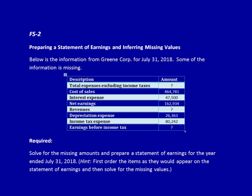Always read the question first. We've got some information from Green Corporation for July 31st, 2018. Some of the information is missing. We've got a description and amounts, and the description appears to be all mixed up. We're required to solve for the missing amounts and prepare a statement of earnings for the year ended July 31st, 2018.